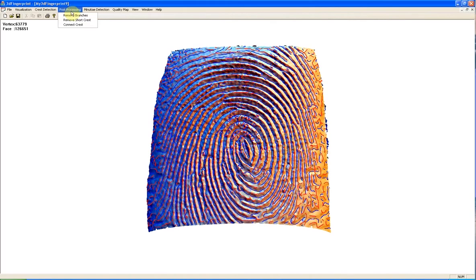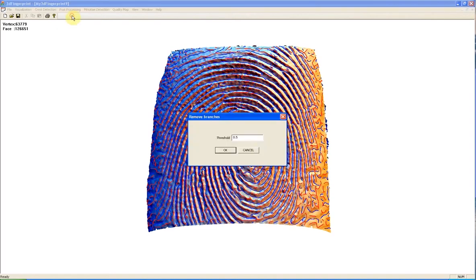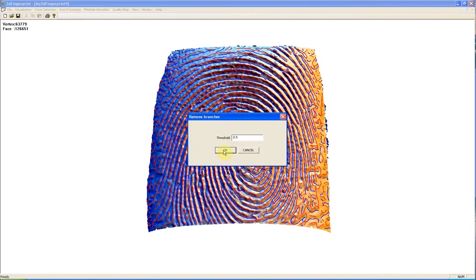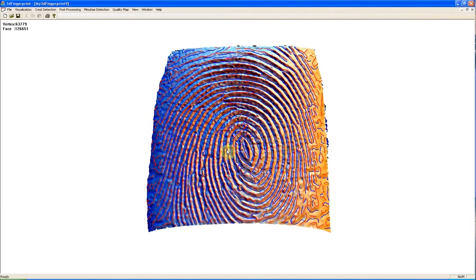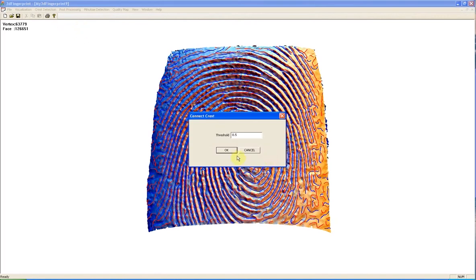Then we need to do some post-processing to avoid false Minutia detection. We remove short branches, we remove short ridge and ravines, and we connect broken ridge and ravines.